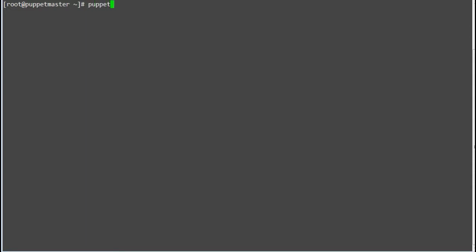In the previous lab we applied our first manifest. Now in this lab we will again apply the same manifest file and check the result of it.